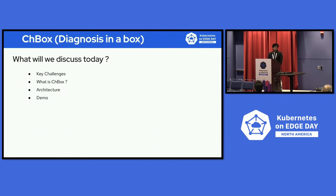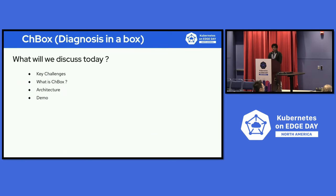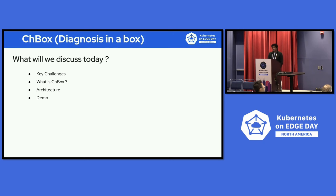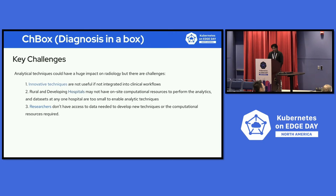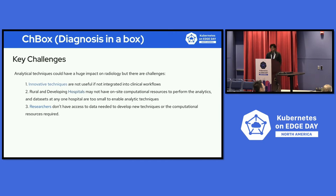So what will we discuss? We're going to look at key challenges and what's Chris in a box, ChBox, and then some of the architecture and see if we can do some demo. I know we don't have a lot of time, but I'll see how much we can get through this. So when it comes to key challenges, analytical techniques can have a huge impact on radiology, but there are always challenges.